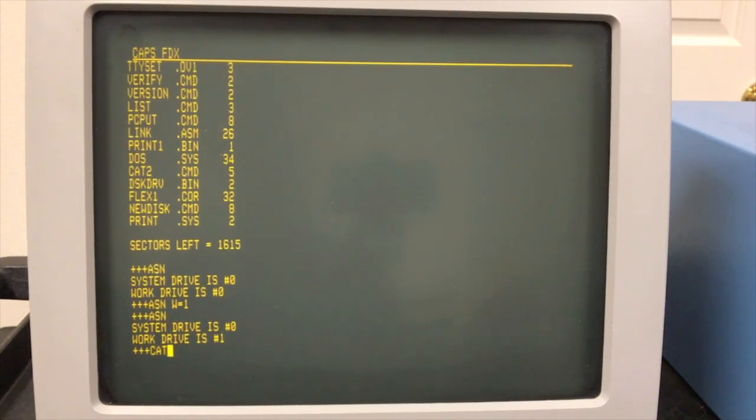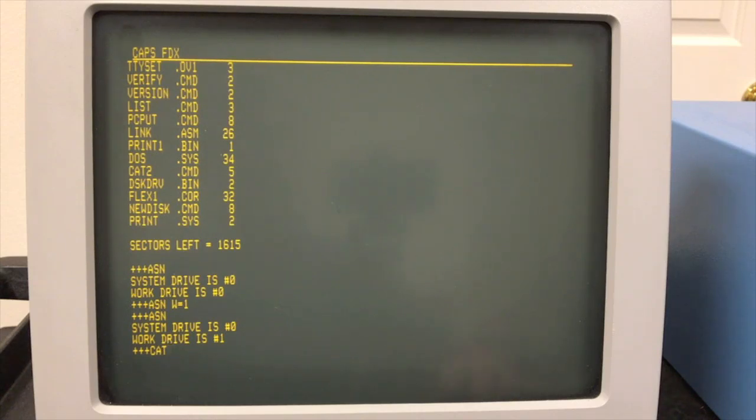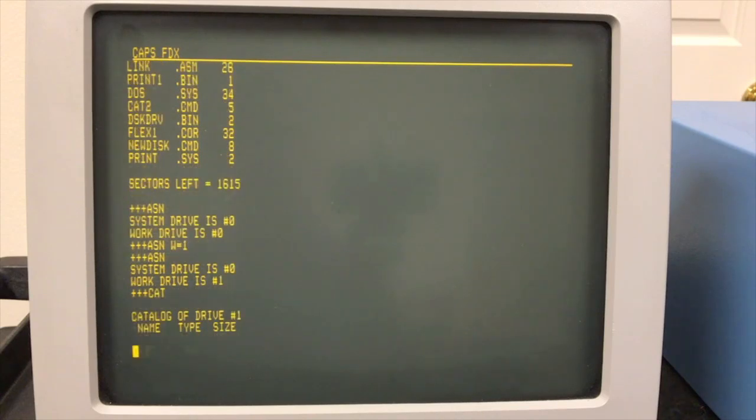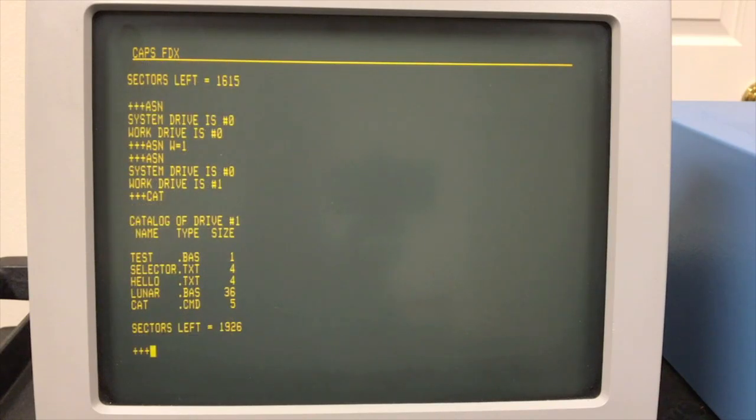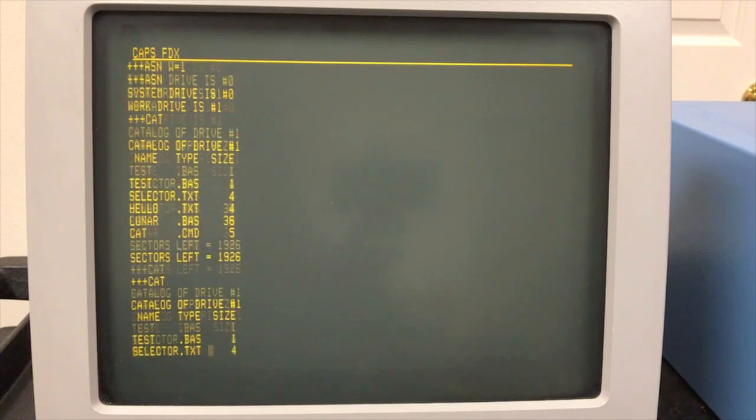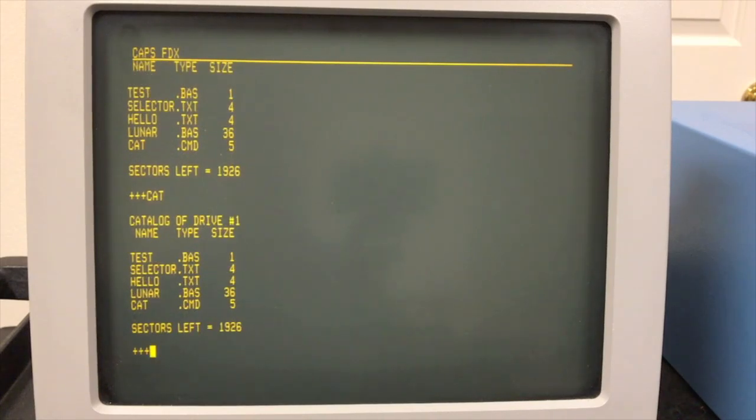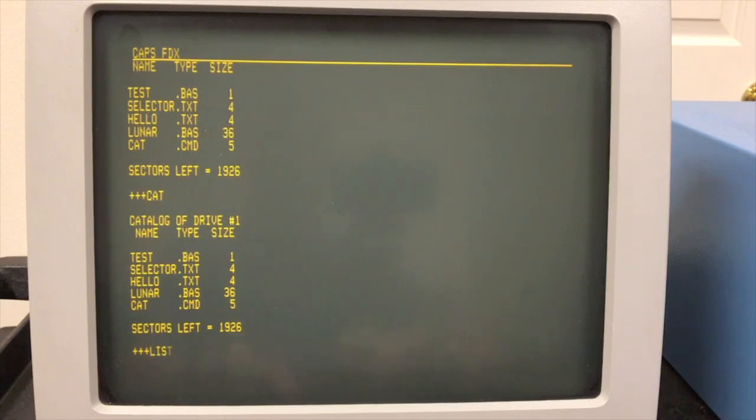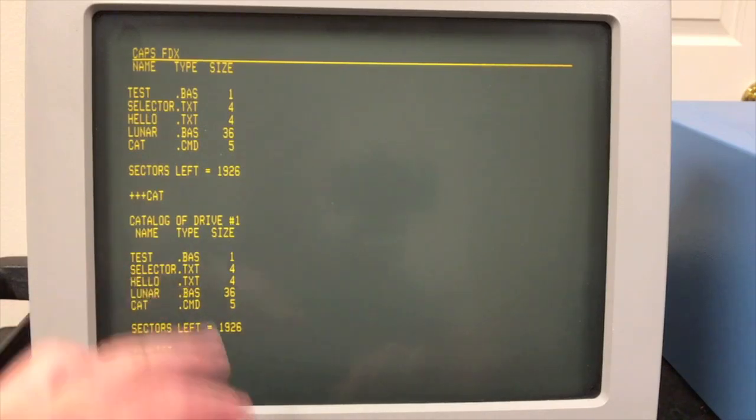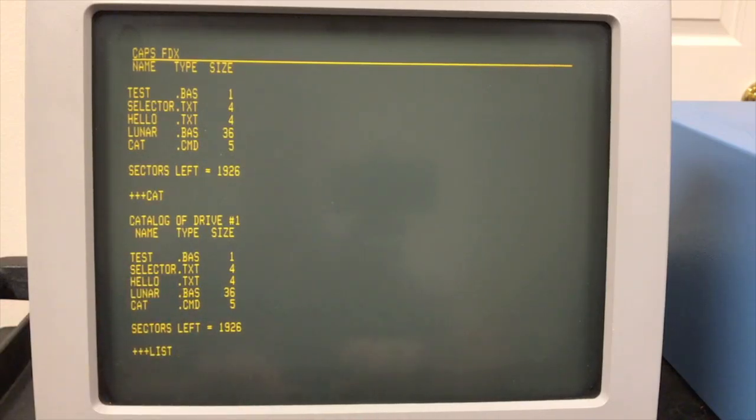Right. So now if I type cat, it's going to go to drive zero to load cat, and then cat is going to say, what drive do you want me to list? It's always going to list the work drive, which is now one. So as you're working and you do cat, chances are it's the work drive that you want to look at. And so it's doing what we intuitively want.